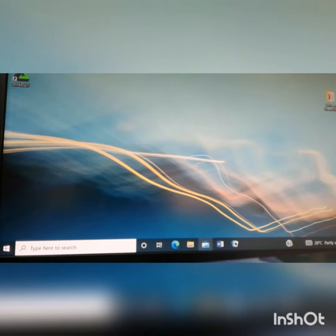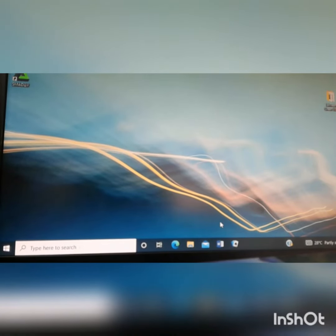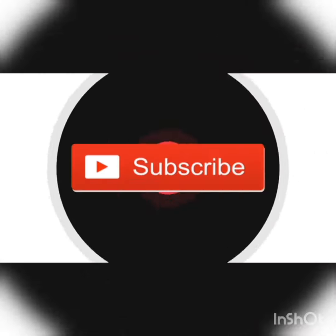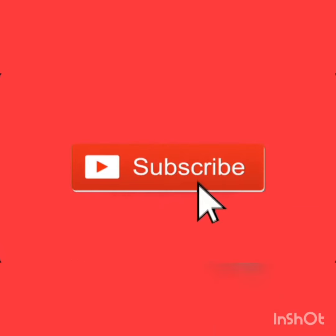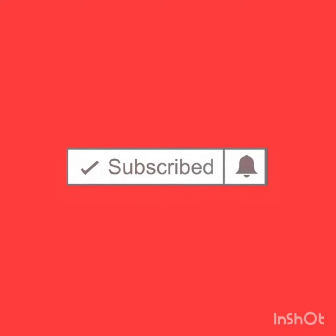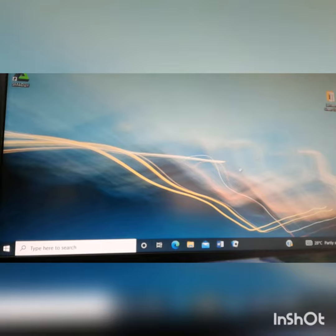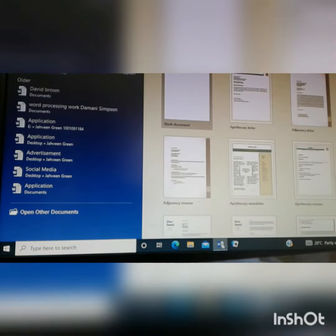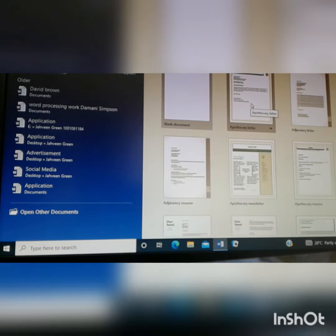Good day guys, welcome to another video. Today I'll be showing you how to use shortcuts on your keyboard to make things easier. So first I'm going to open Microsoft Word. I'm going to choose one of these templates.